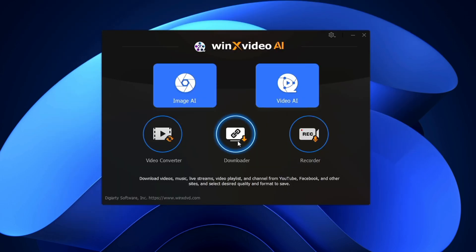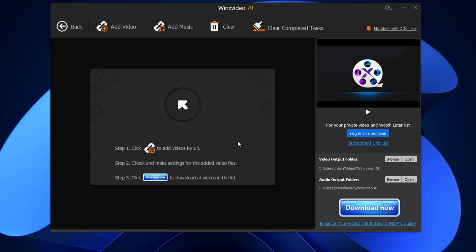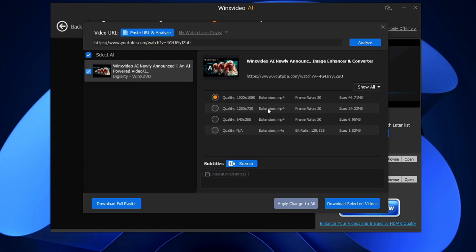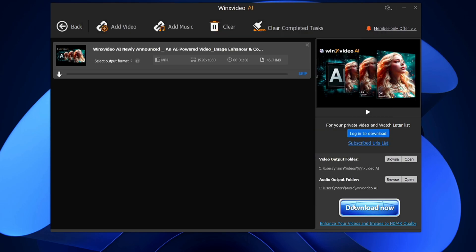There's also a Downloader option. Click on it and at the top you'll find Add Video and Add Music. To download a video from any platform, simply copy the link, click Add Video, paste the link, click Analyze, and it will show all available resolutions. Choose your desired resolution and click Download Selected Videos.